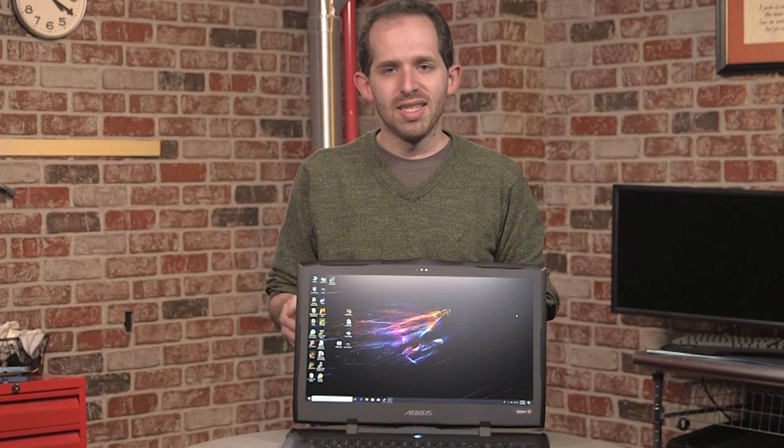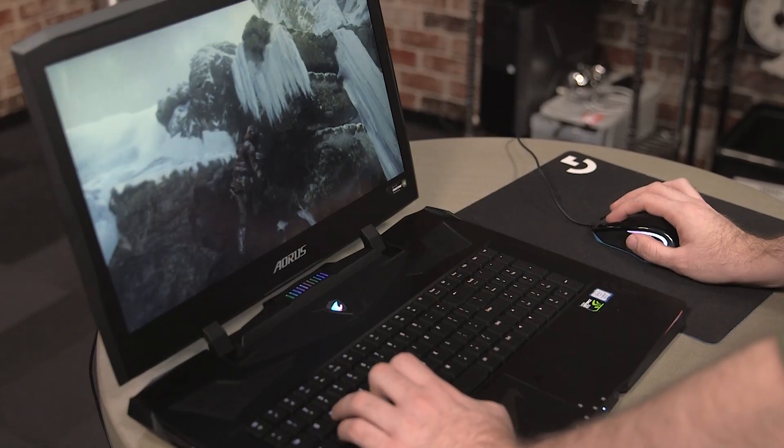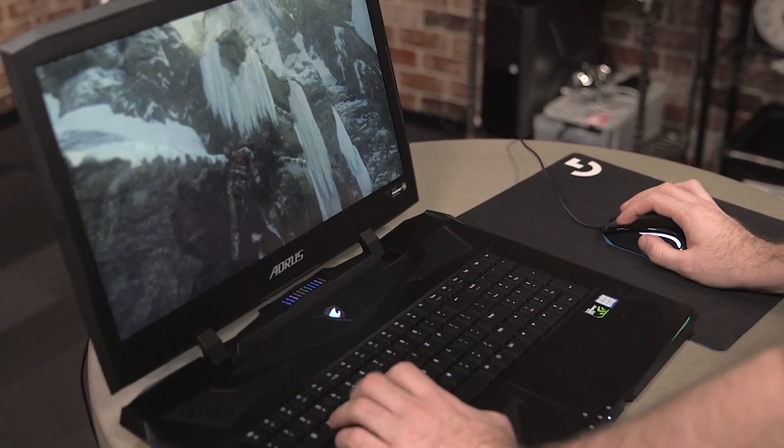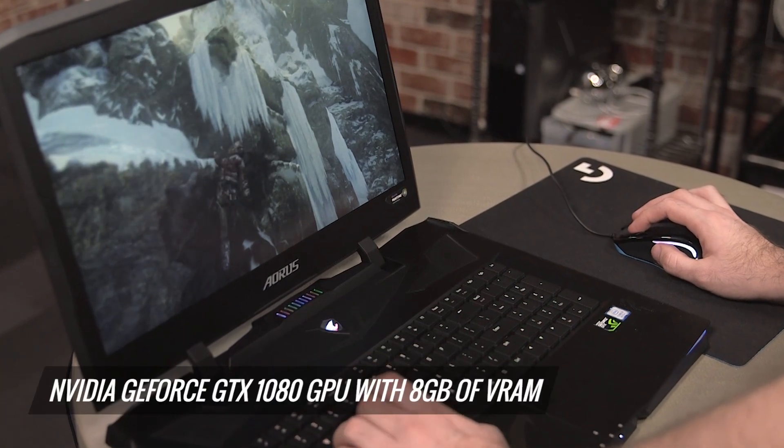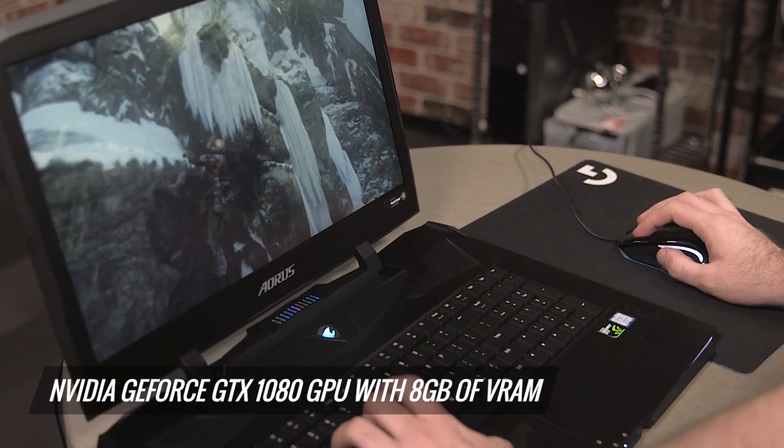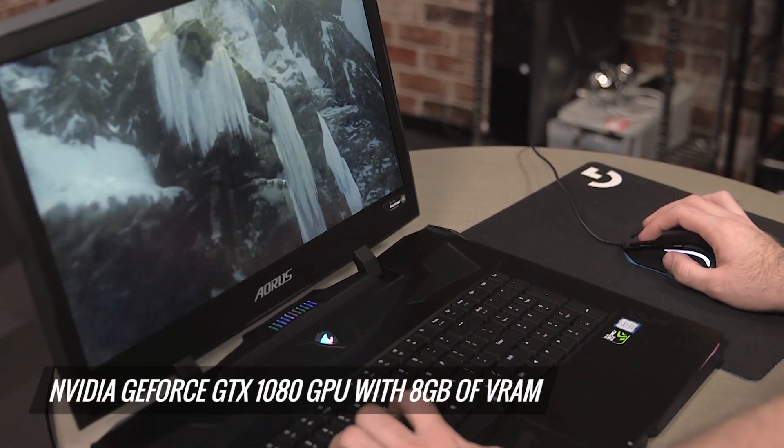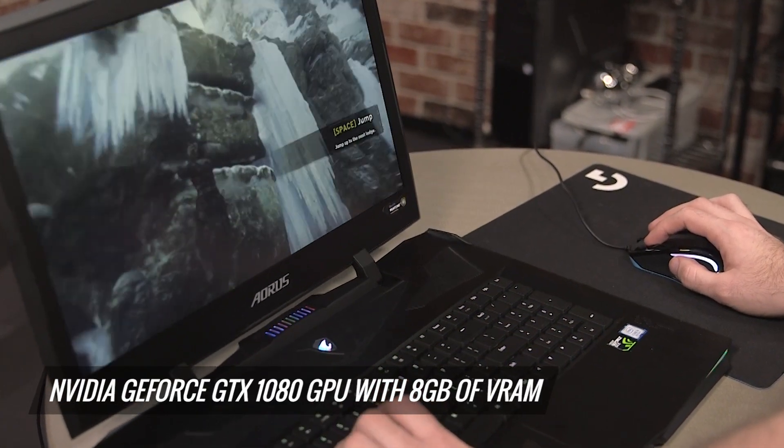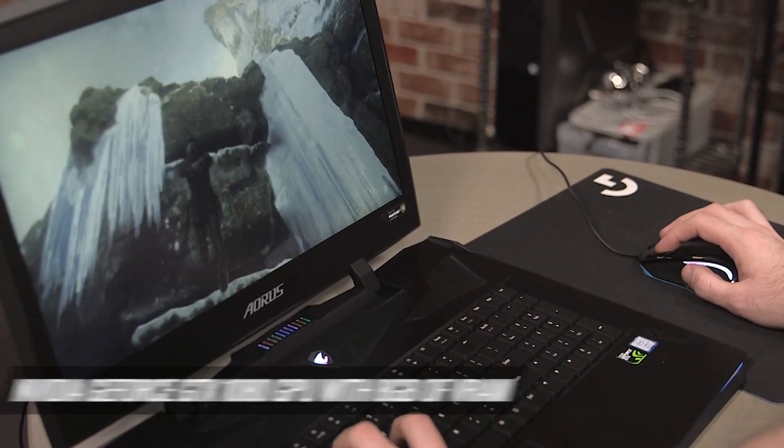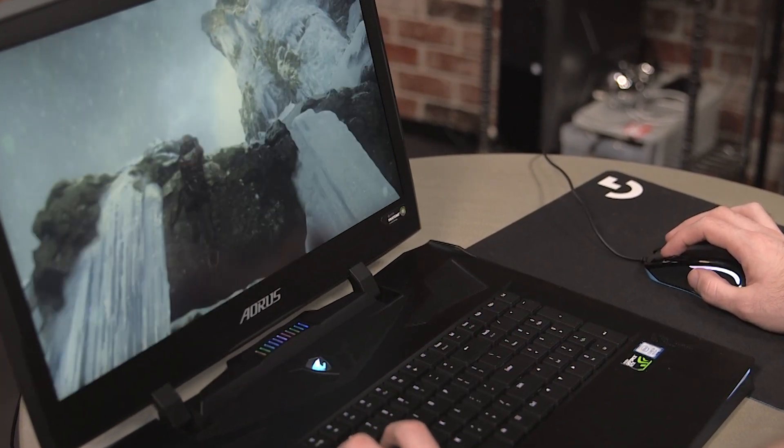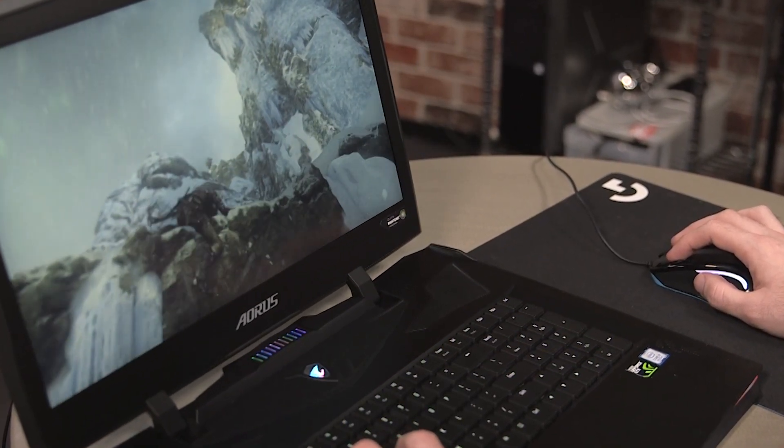Where it doesn't provide all that much extra power is gaming. That's where the GPU takes over. This also has a GTX 1080. It's not two GPUs in SLI like last year's model, but the 1080 is a really powerful card, and it'll play any games you want on really high settings.